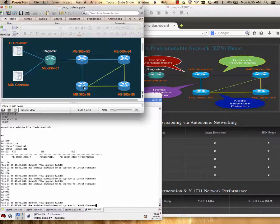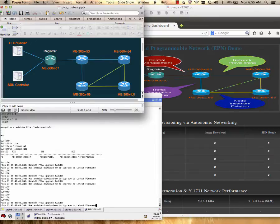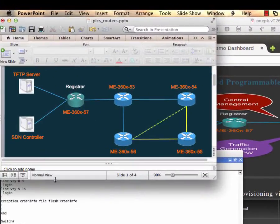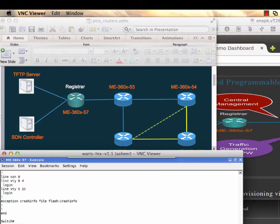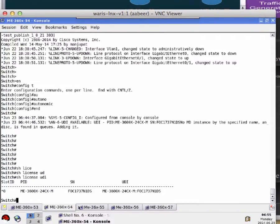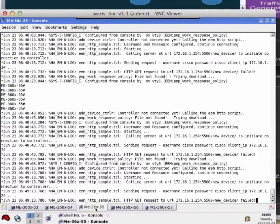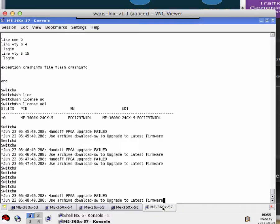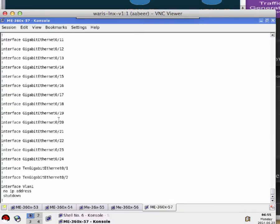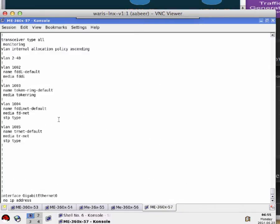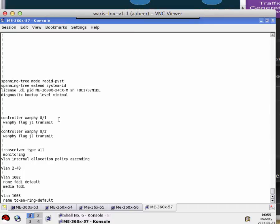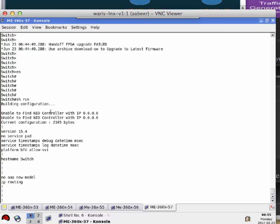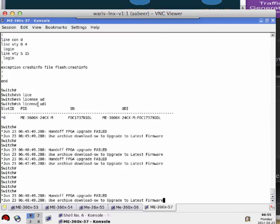Before we move forward, let's look at each window showing on the screen and understand the purpose of each window. The top left window shows the network topology used for this topology. The bottom left window shows a router console screen to configure the Autonomic Registrar and see the console messages. As we can see, initially there is no configuration on any router.